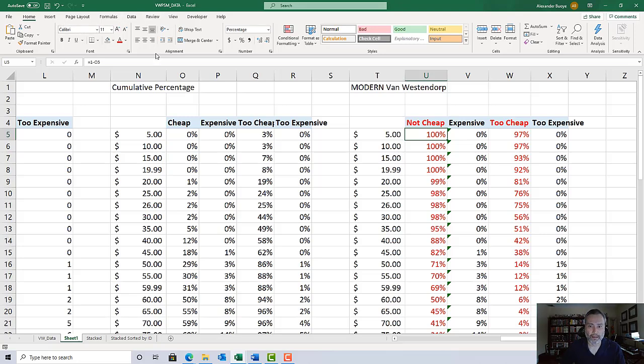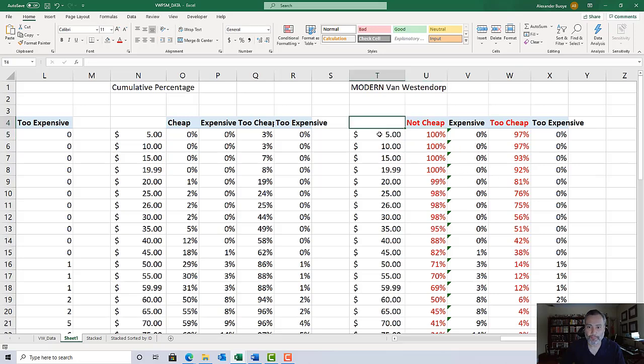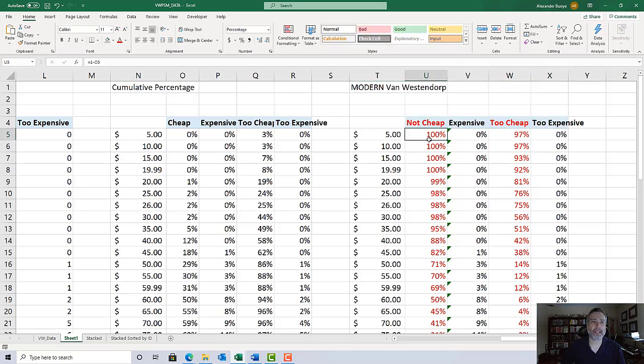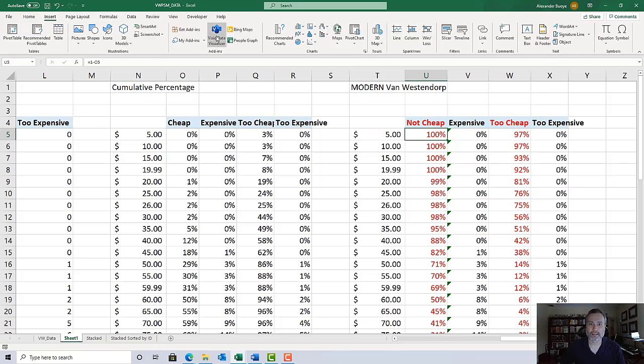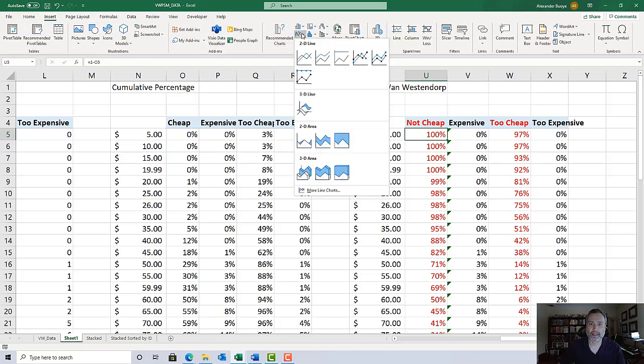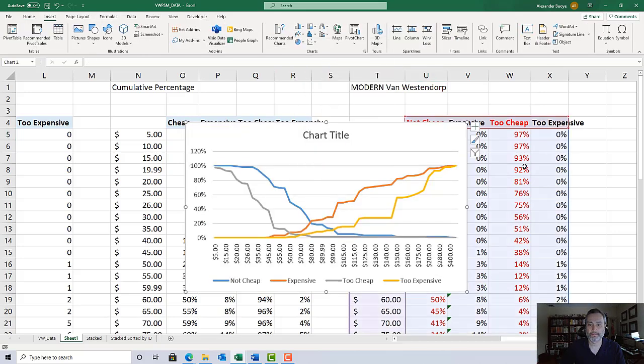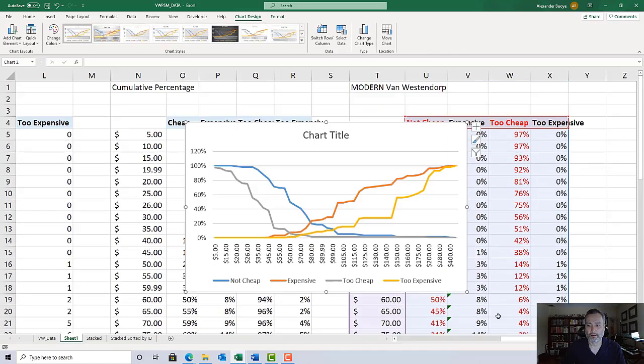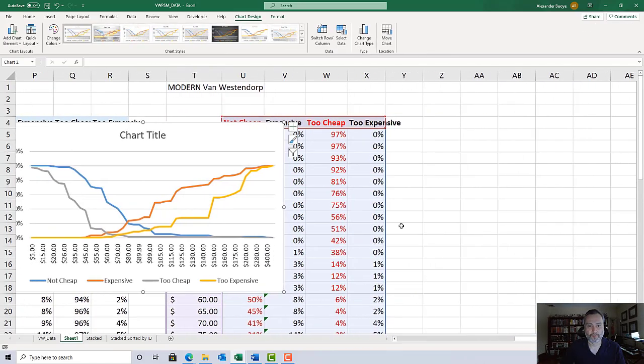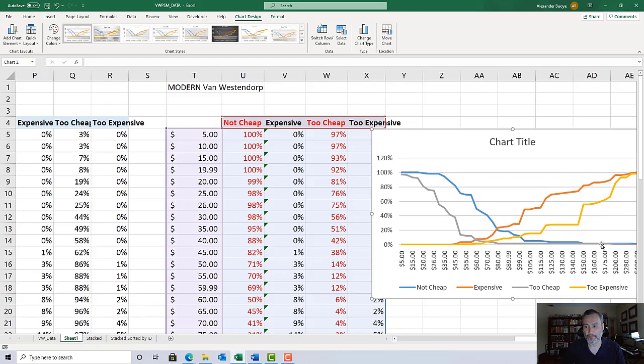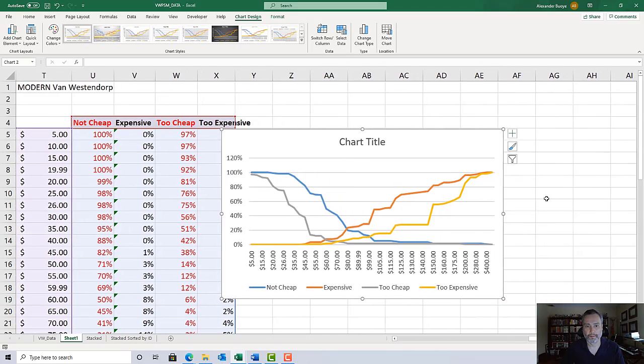Assuming you've got everything set up properly - everything's going 100 to 0 or 0 to 100, this cell above the prices is blank, these are labeled properly - click anywhere in the table, go to insert and select that basic 2D line chart. And there you have it. Should look familiar because it's the same one I used in the PowerPoint deck.